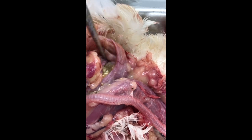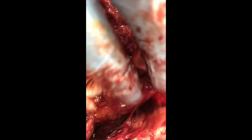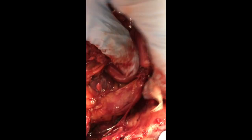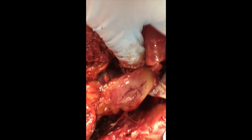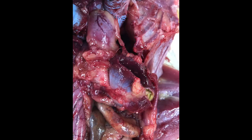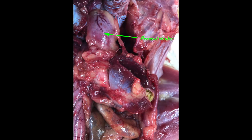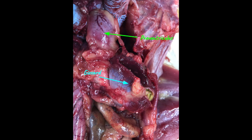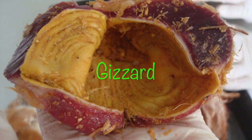From the esophagus, food enters the crop — a muscular pouch where food is temporarily stored before digestion. If you look inside the crop, you can see this food. From the crop, food continues through the esophagus to the proventriculus, which is the glandular stomach of a chicken.